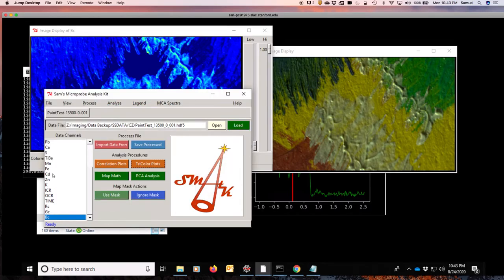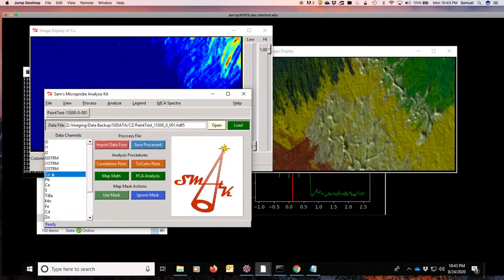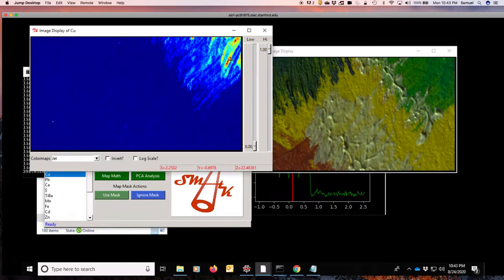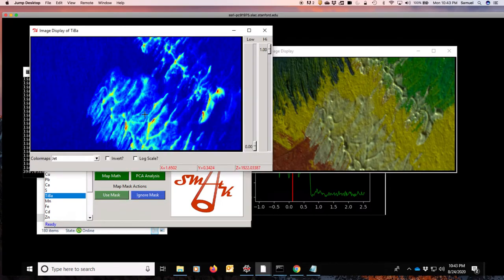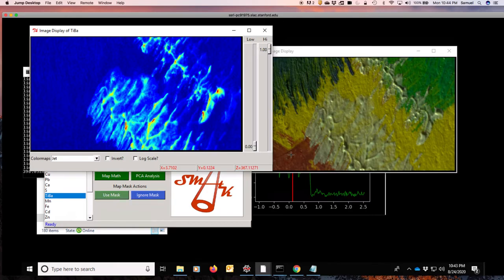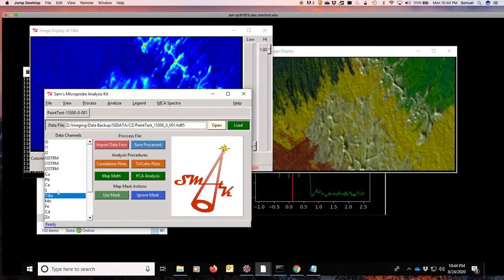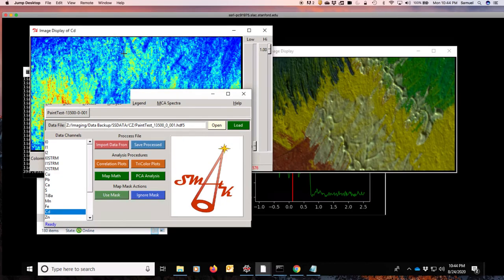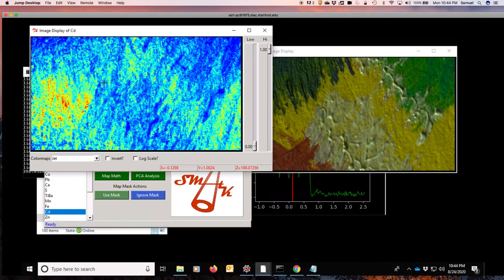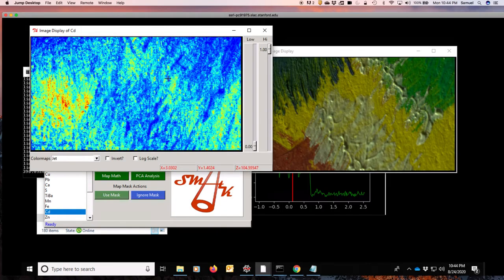So we look at the copper distribution, which matches very well with the green section of paint over here. The titanium bits here match very well with the white bits of paint right there. The red here was an organic lake compound, so it does not have a good compositional signature in the transition metals. And the cadmium there shows up here in these little bits in between in the yellows, cadmium yellow.